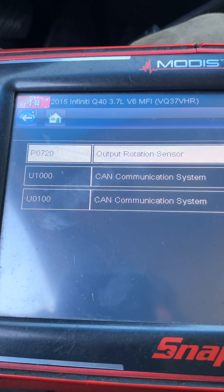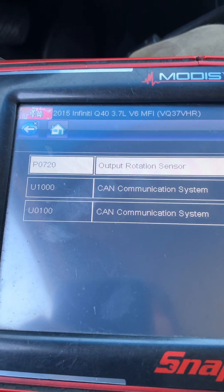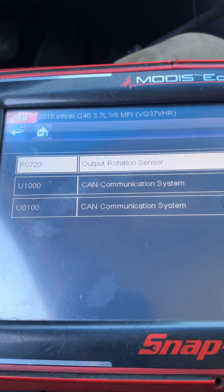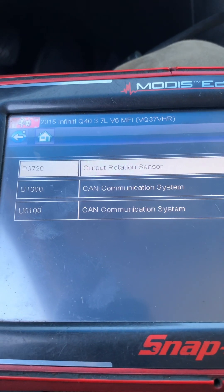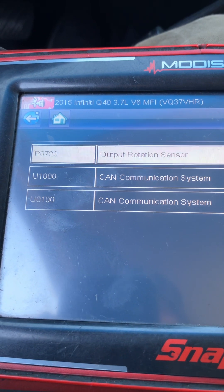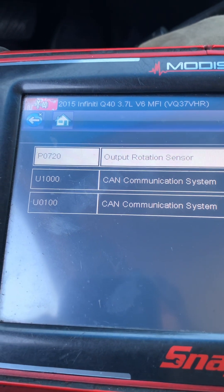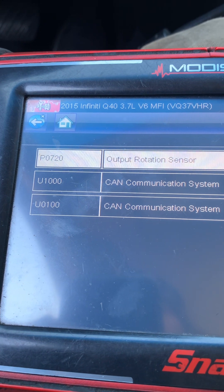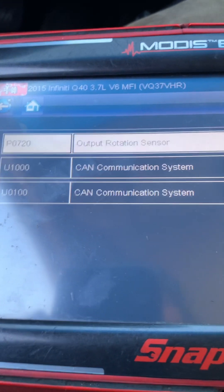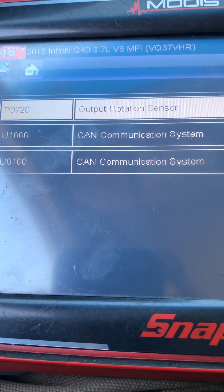The transmission reports CAN communication problems on the CAN bus — and this is not the first time. The valve body on these five-speed rear-wheel-drive transmissions is notorious to fail.